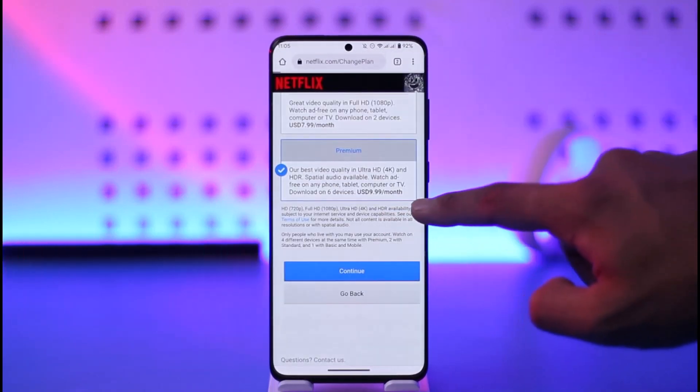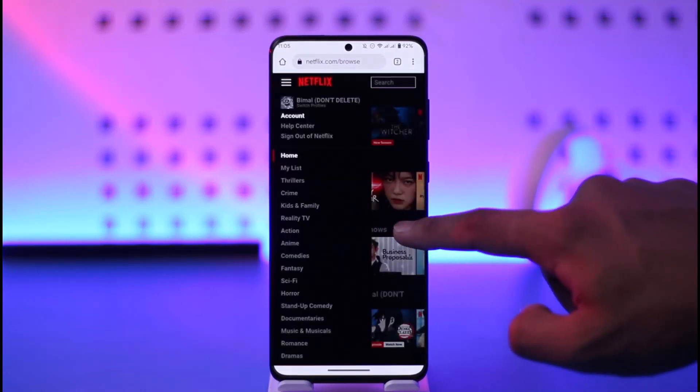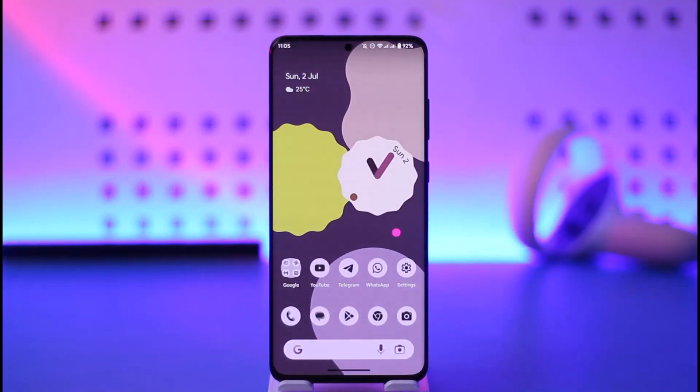This way you can change your Netflix plan. I hope this video was very helpful. If you have any questions, feel free to leave them down below. Thank you for watching till the end and see you soon in the next video.